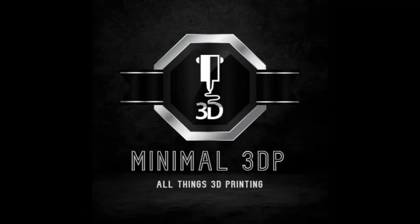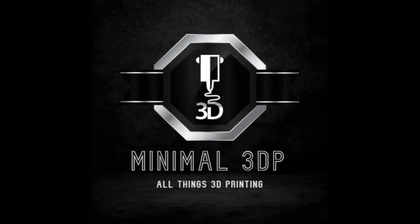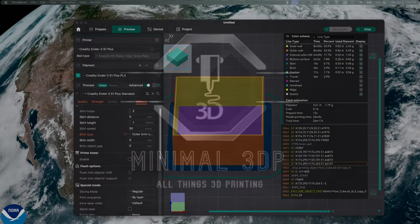Hi, this is Mike from Minimal 3DP, and today I want to talk about Orca Slicer and flow calibration, and probably point out that unless you're using the tools in Orca Slicer, you're probably doing it all wrong. So let's go ahead and get started.